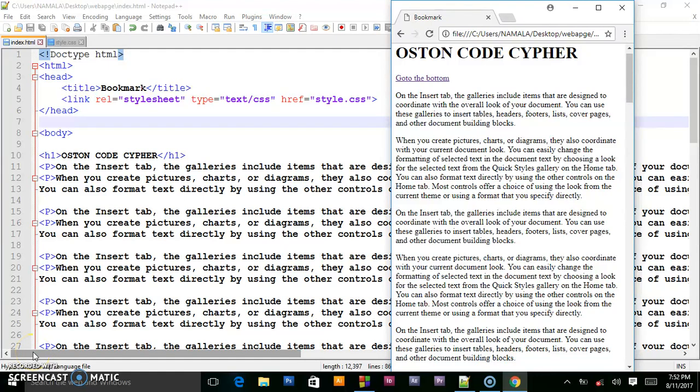Hello guys, welcome back to my channel, this is Austin Court Cipher back again with another video on web development. We're going to be looking at HTML links that enable us to create bookmarks. A bookmark on a webpage allows users to jump to specific parts of a webpage, which is mainly important for long web pages. This is something used even on big sites like Facebook and Twitter.